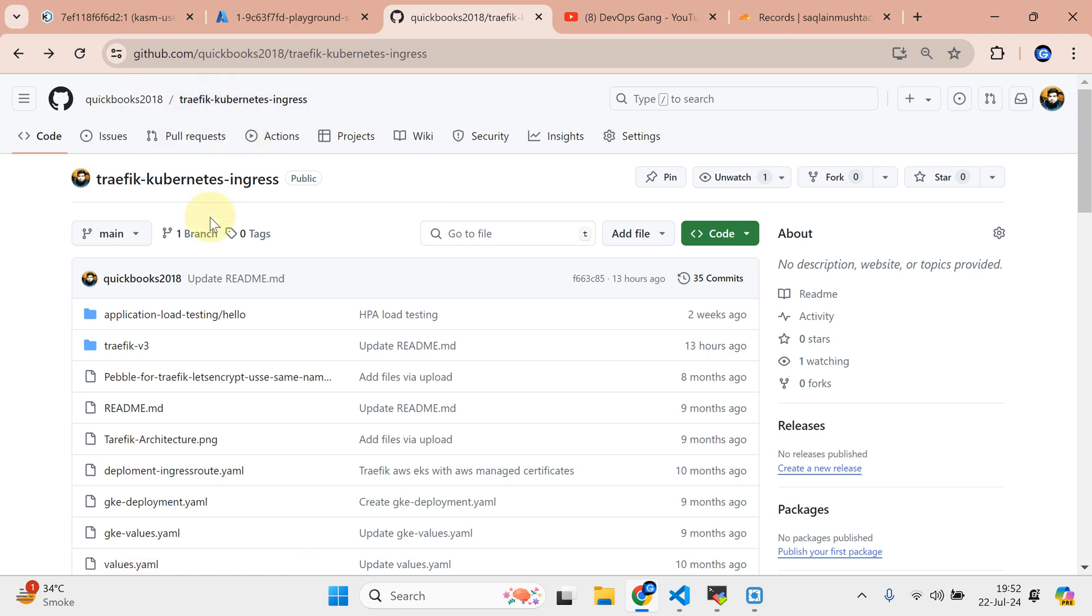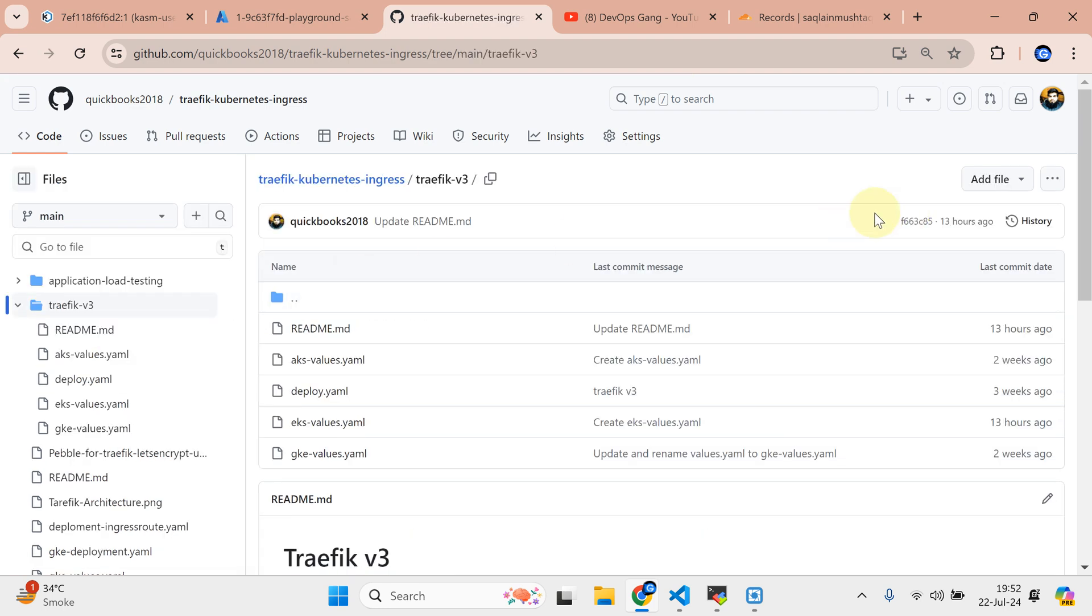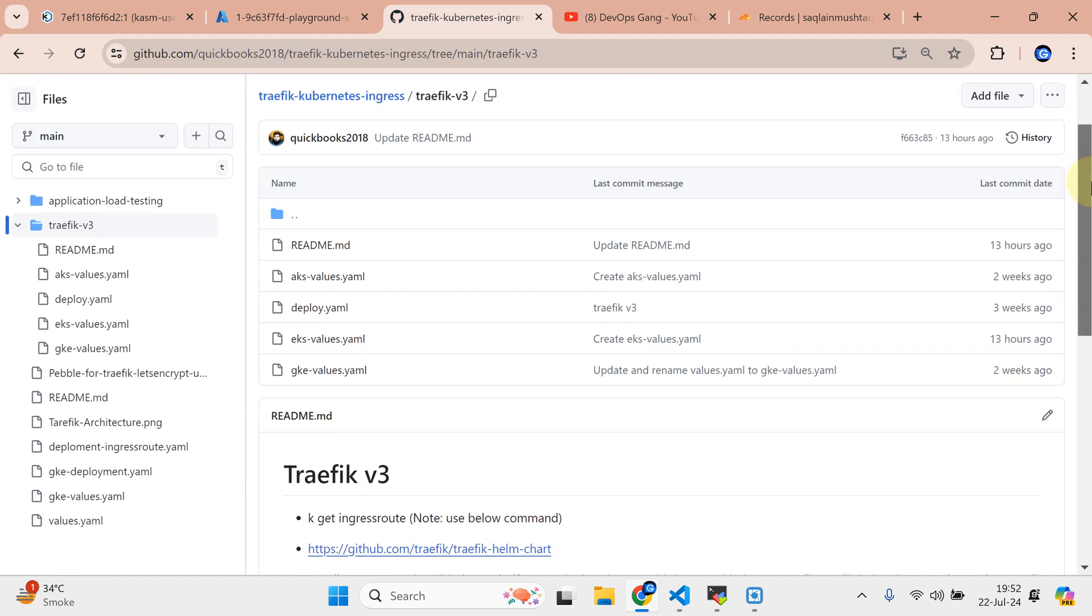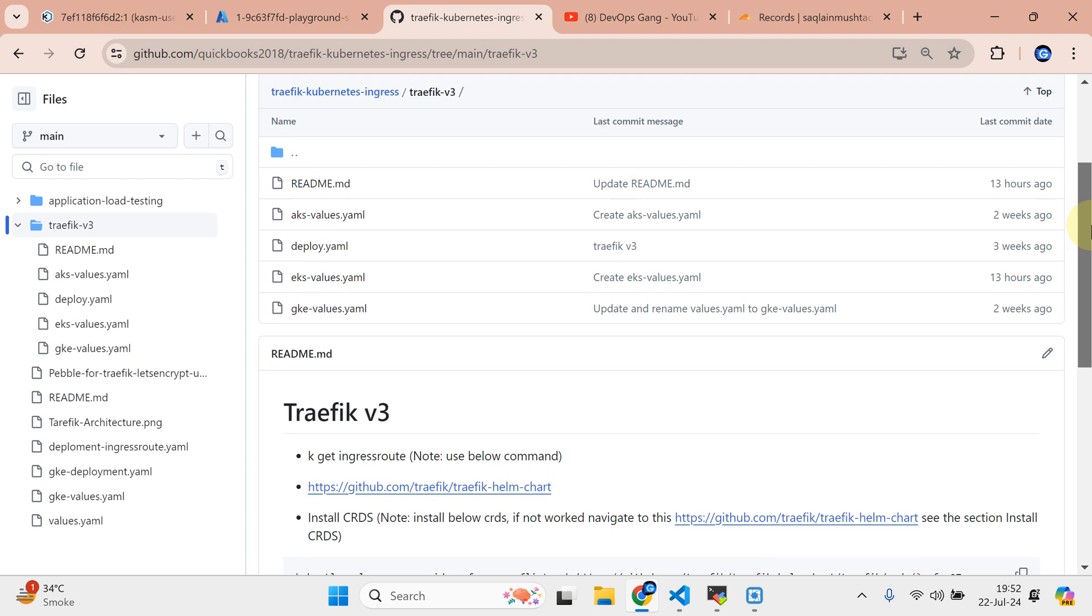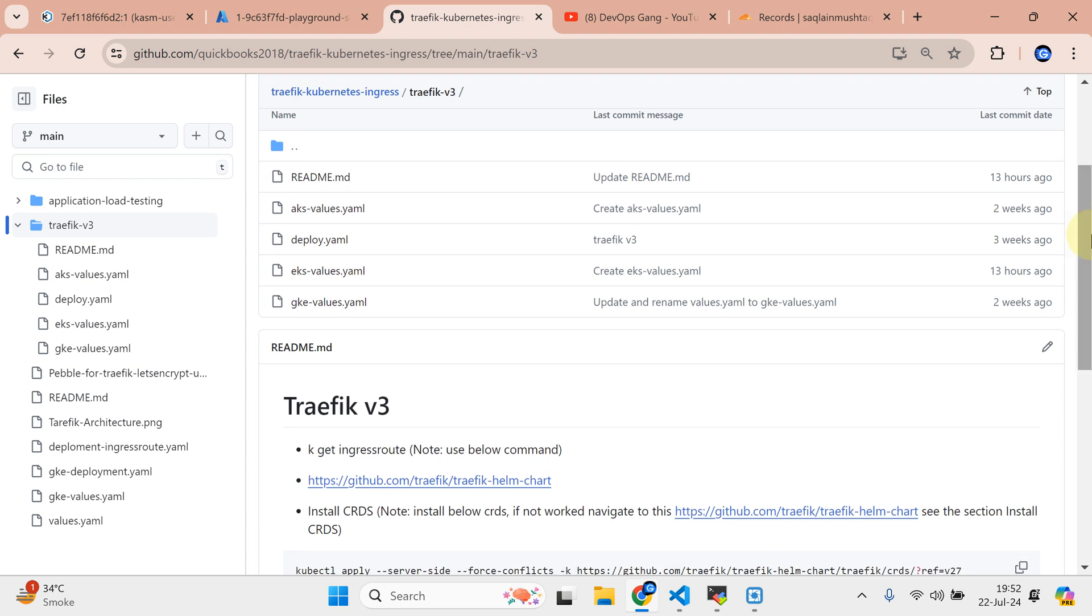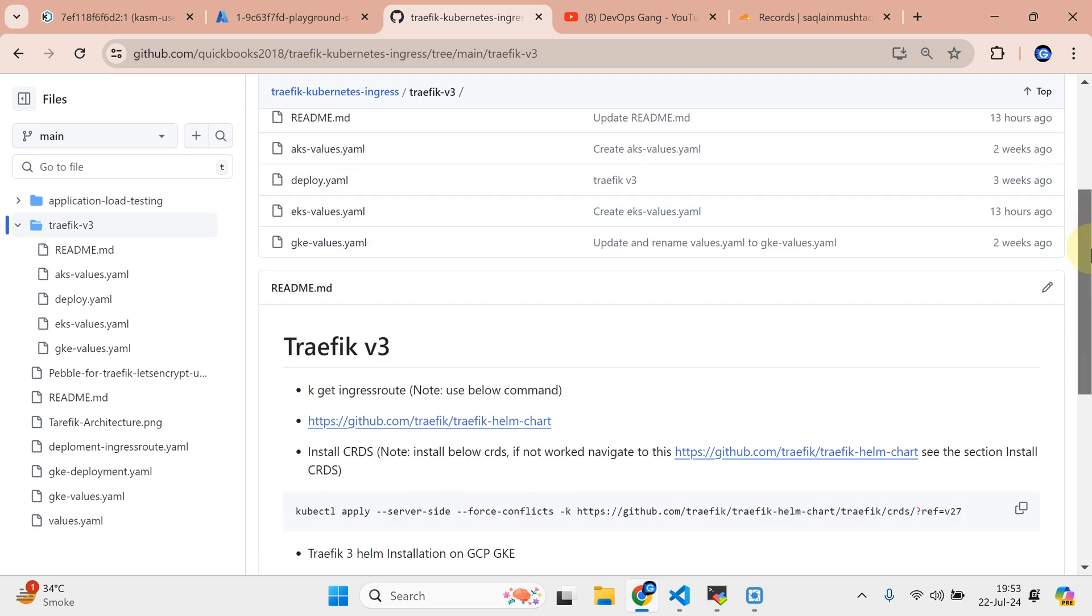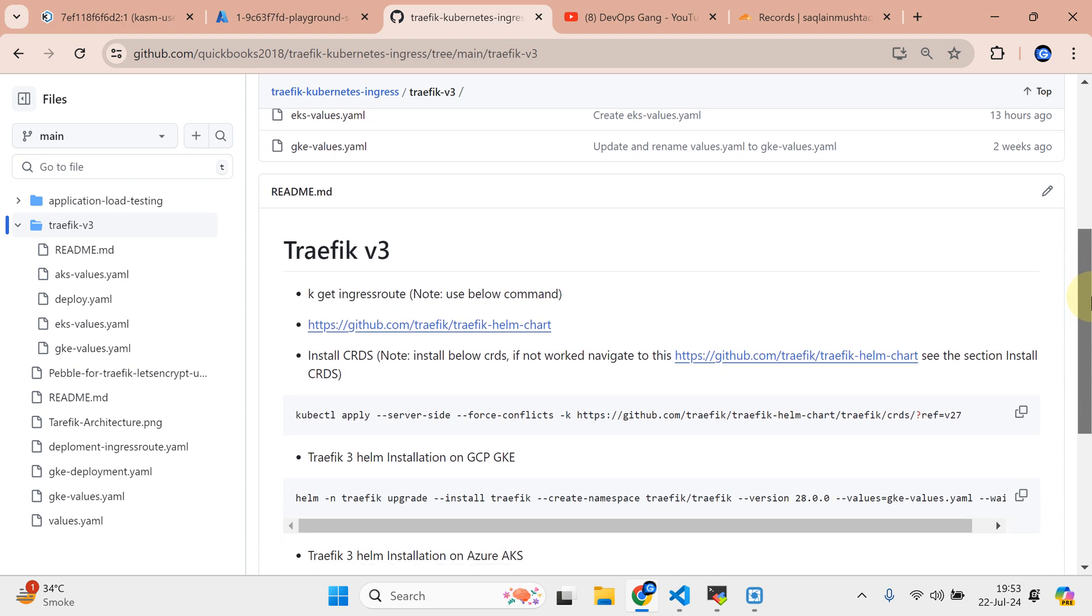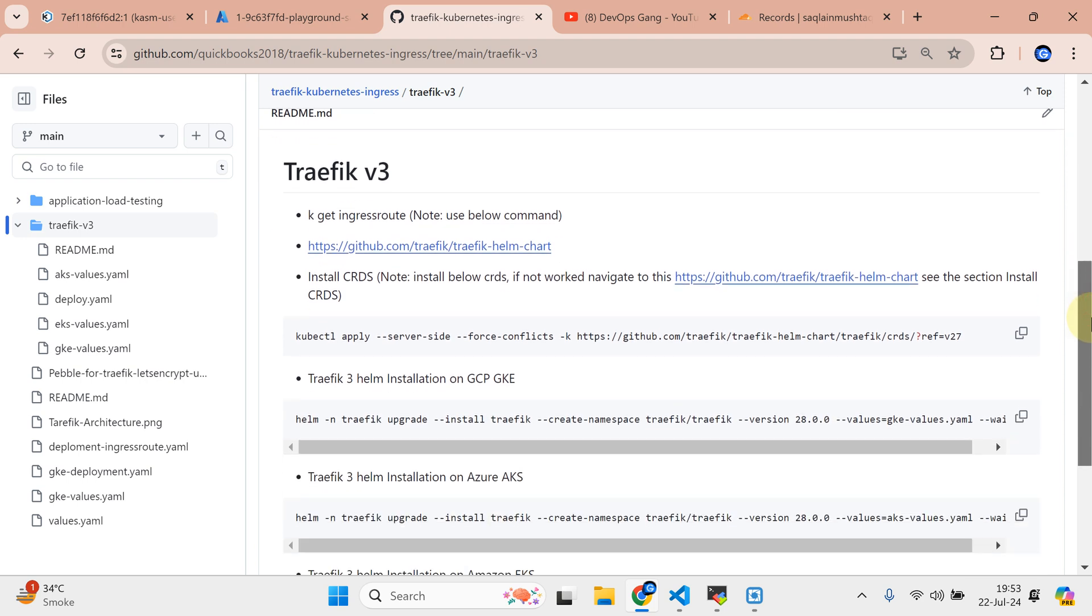We are going to use the Traefik latest software version 3 because in my existing repo I've added all the stuff on how you can provision all the deployments on different clouds like AWS EKS and GKE. So AKS is already spun up, so I decided to create a video with regard to that.